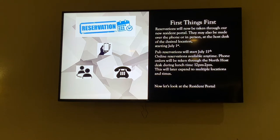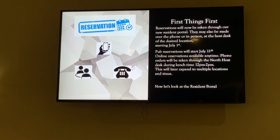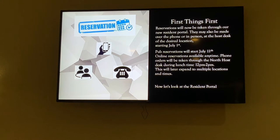We picked July 1st because we're planning to open up the pub on the 18th — so that's a week before. It's not kicking off right away; we'll get our week of practice with the main dining room with reservations, and then we'll go into the pub. We're kind of easing into this process.